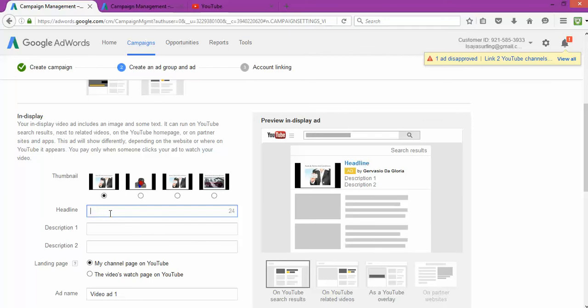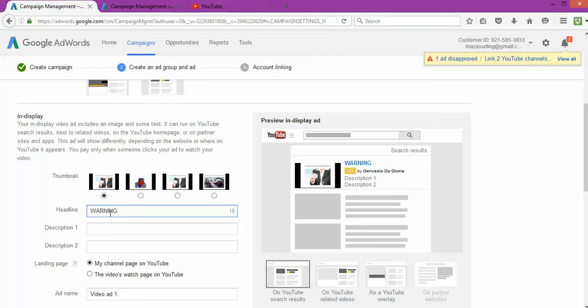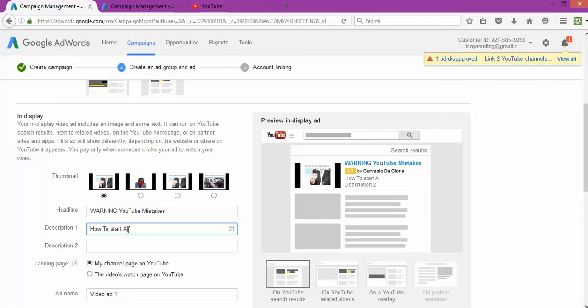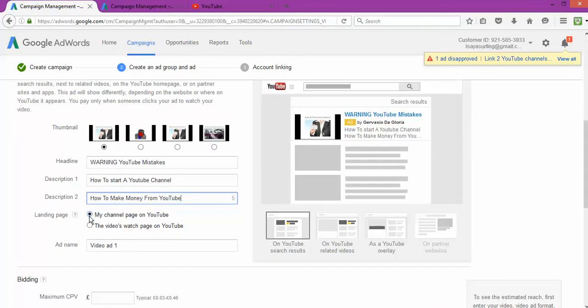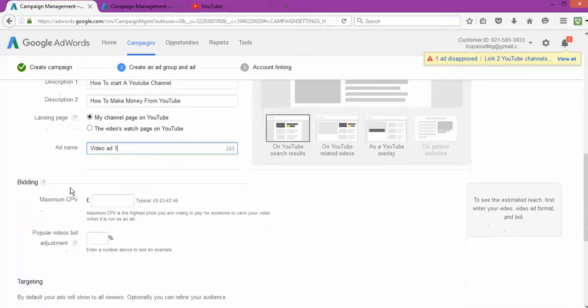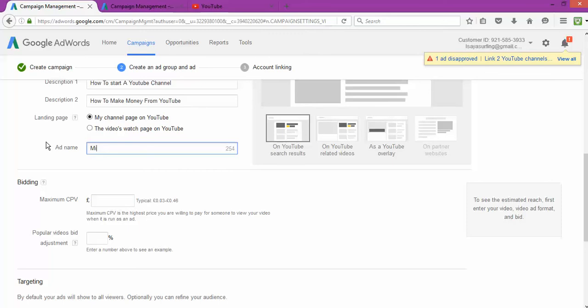About the warning. YouTube Mistakes, just about the number of words. Are to start YouTube channel and how to make money from YouTube, fantastic. Landing page, my channel page on YouTube or videos watch page on YouTube, and my channel mistakes to avoid. So that's the advert name.